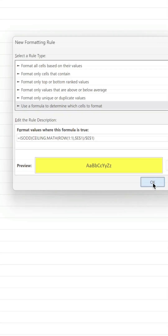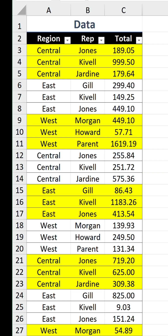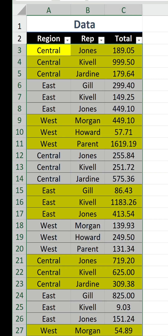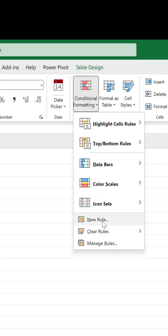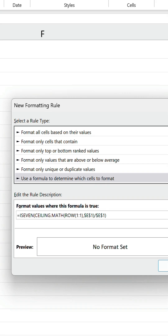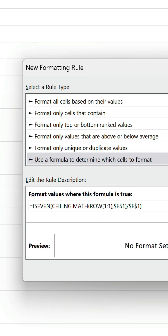And voila, we have our yellow rows in blocks of three. For the blank ones, we need to create another rule that uses the same formula, except the ISEVEN function is used instead of ISODD.